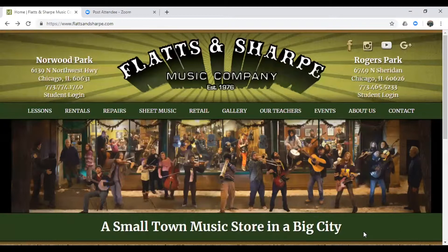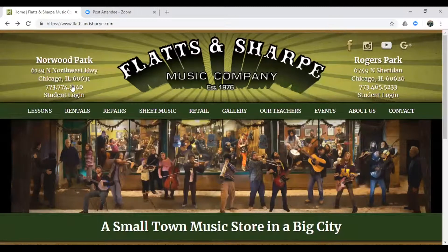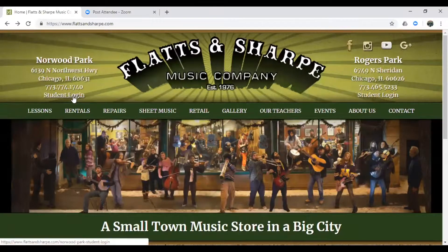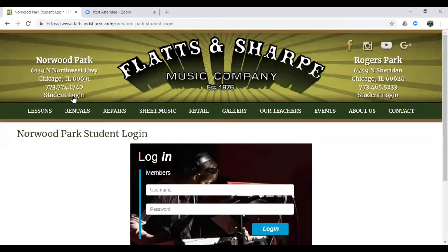So let's get started by going to our homepage, flatsandsharp.com, and clicking on Student Login underneath the store that you take lessons at.